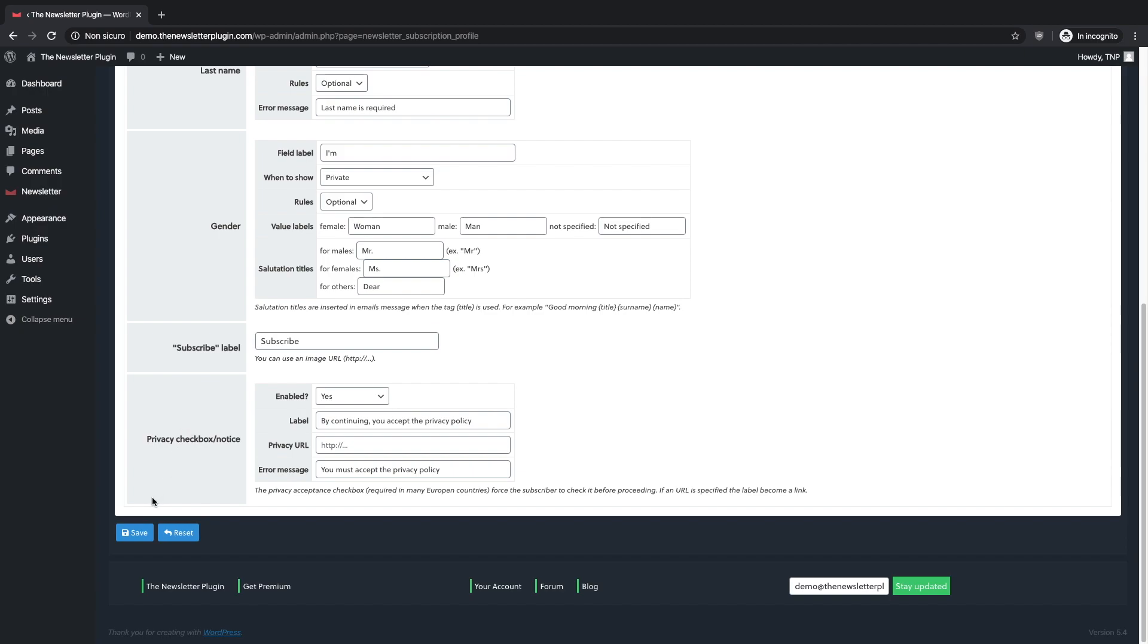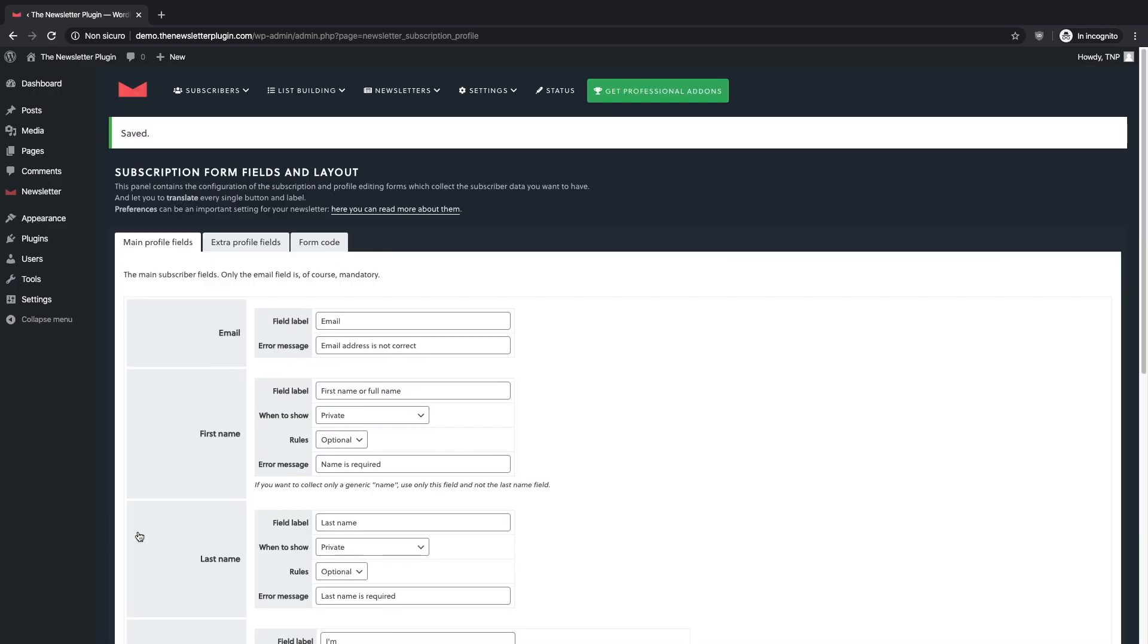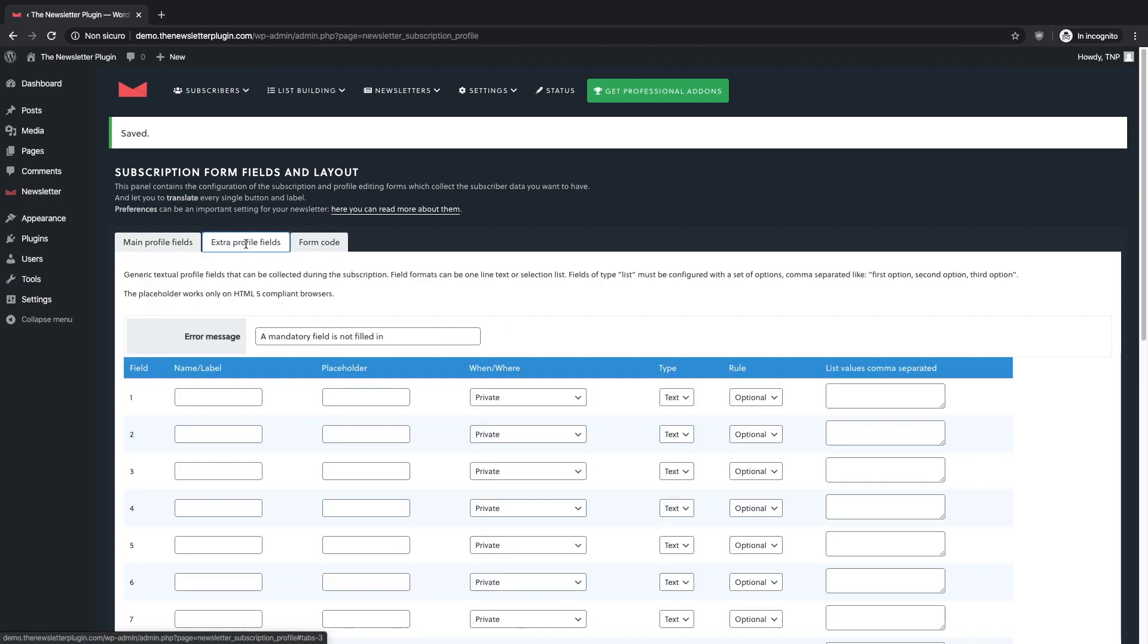If you want to ask more information to your subscribers you can add as many as 20 extra profile fields. Let's explain this with an example.